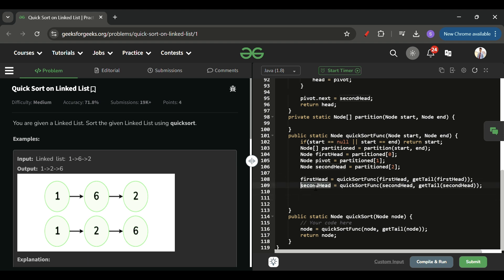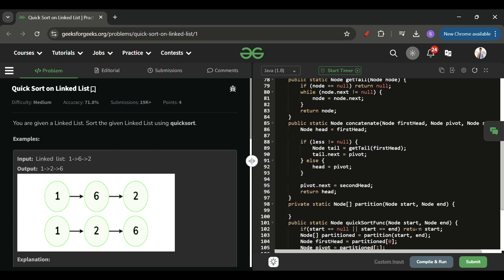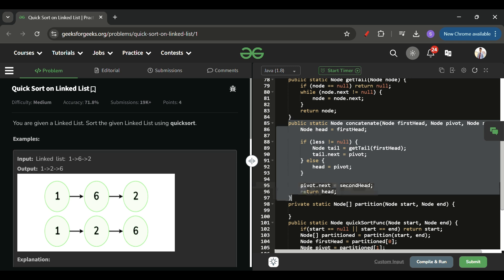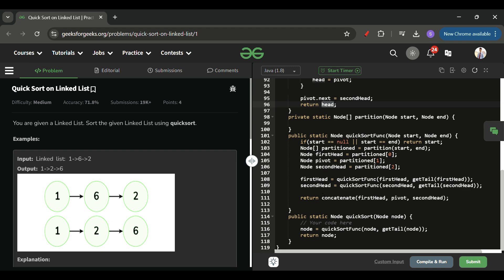Finally, we return concatenate(firstHead, pivot, secondHead), which gives us the head of the fully sorted combined linked list. That node is returned from the quickSort function.